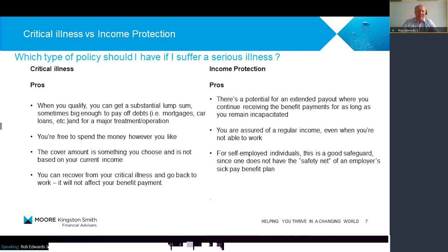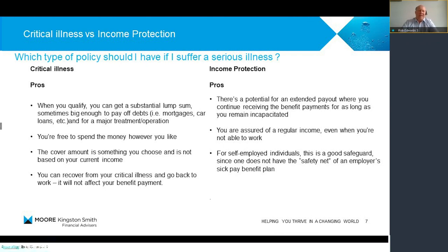So you've got income protection and critical illness. One pays out a lump sum — that's critical illness. The other is income protection, and that will pay a monthly amount for the period of the plan until you go back to work. With critical illness, the pros are: you're free to spend the money when you like, you choose the cover amount and it's not linked to your income, and if you're covered with critical illness and go back to work, you can then claim again on a critical illness policy in future. For income protection: you can get an extended payout — if you fall ill at 40 and your policy runs until 60, it'll pay out until 60 as long as you're out of work. It's particularly useful if you're self-employed, as you may have no income or limited income from the state if you can't work.